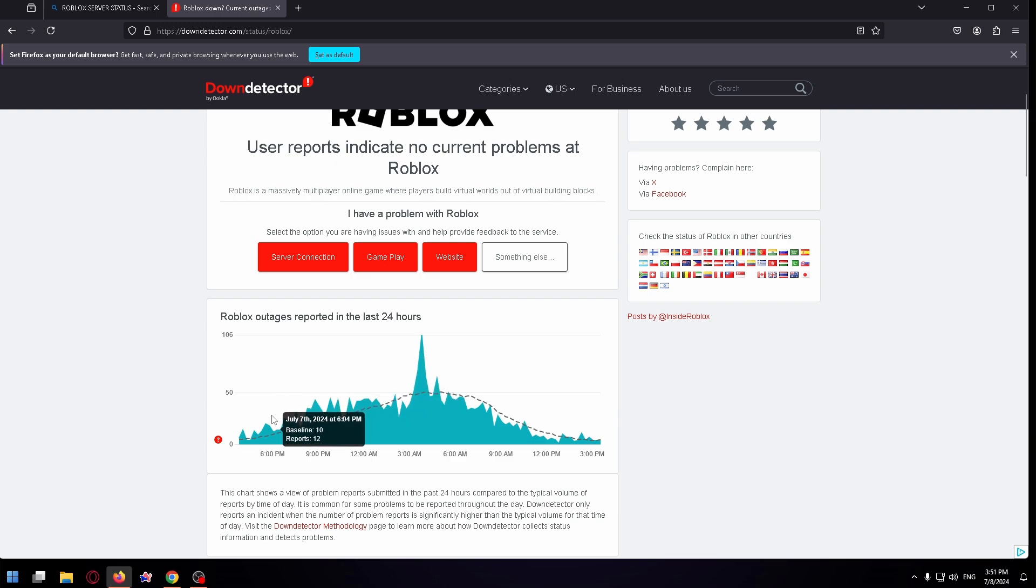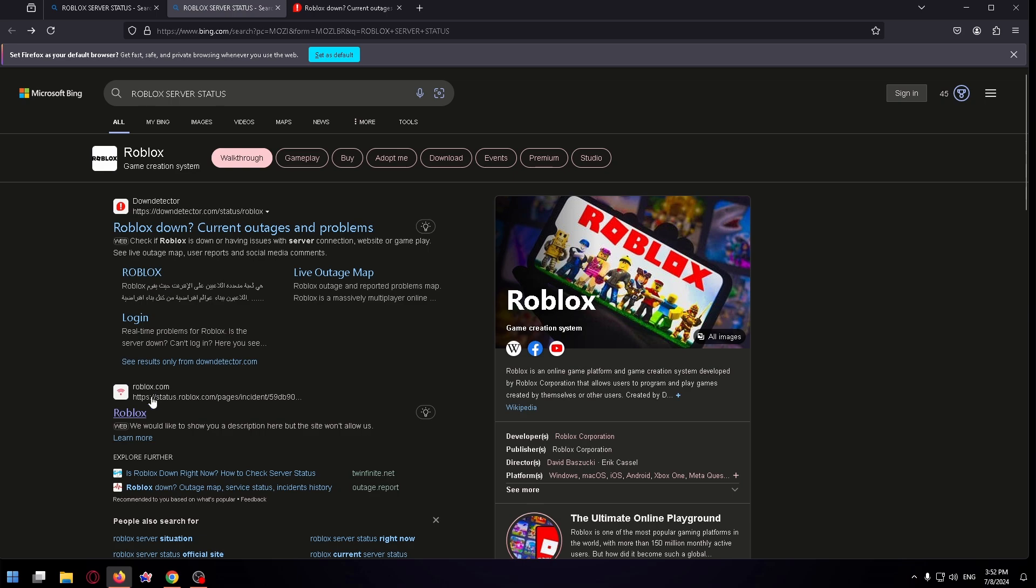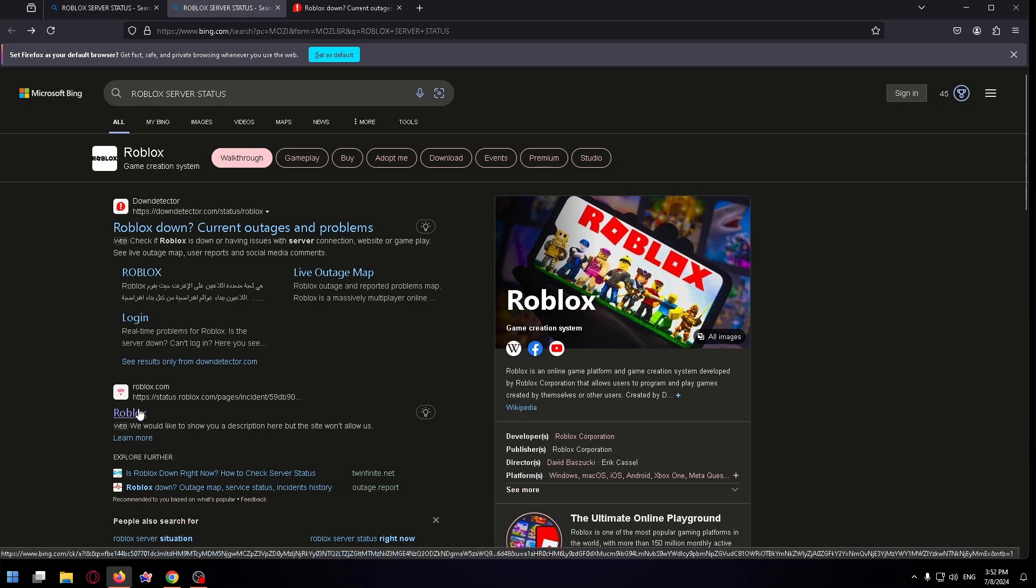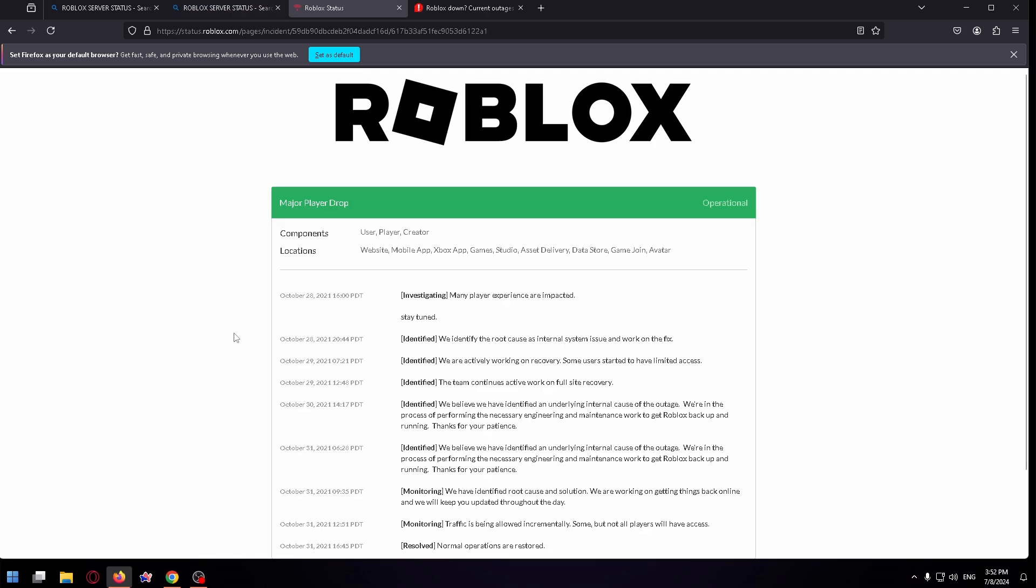And now the servers are working normally, there are not a lot of reports from players, and this is the second site where you can check Roblox server status.